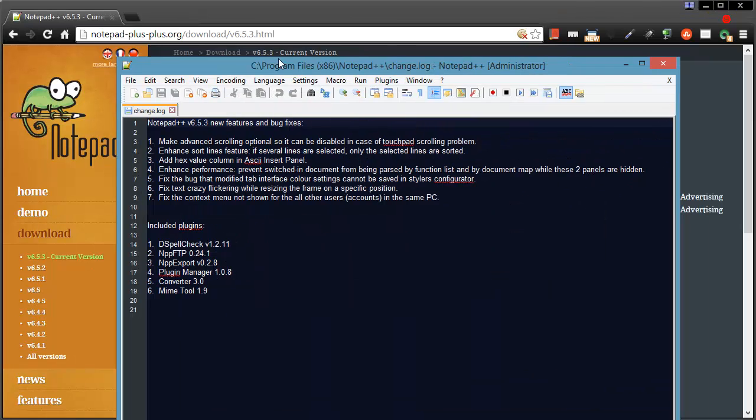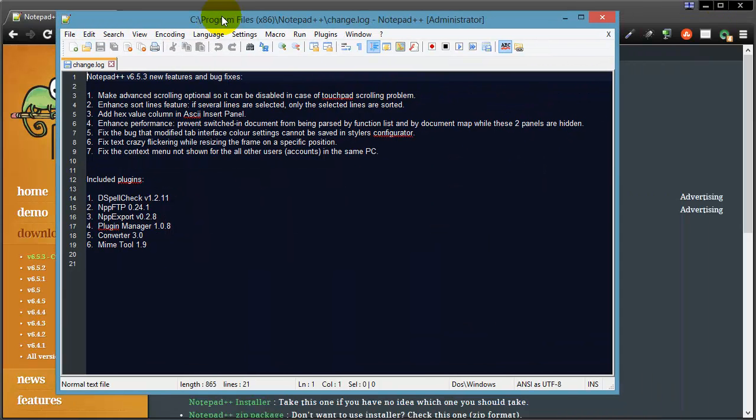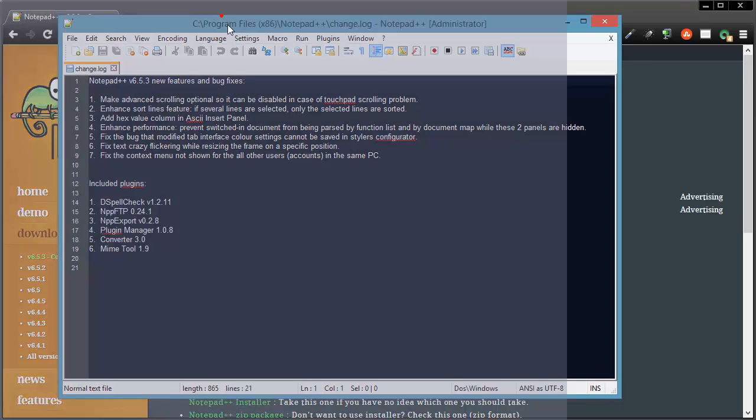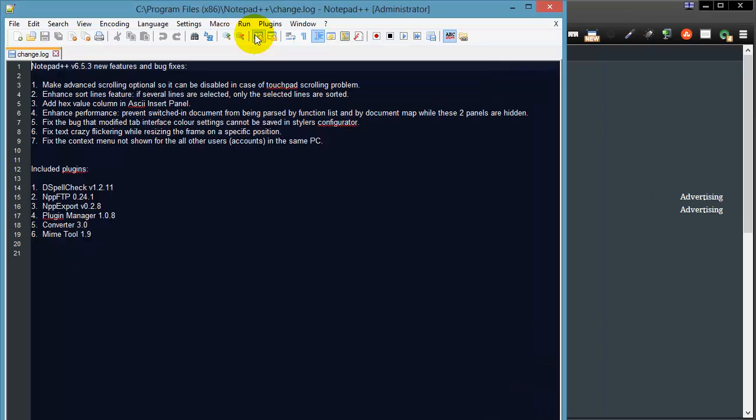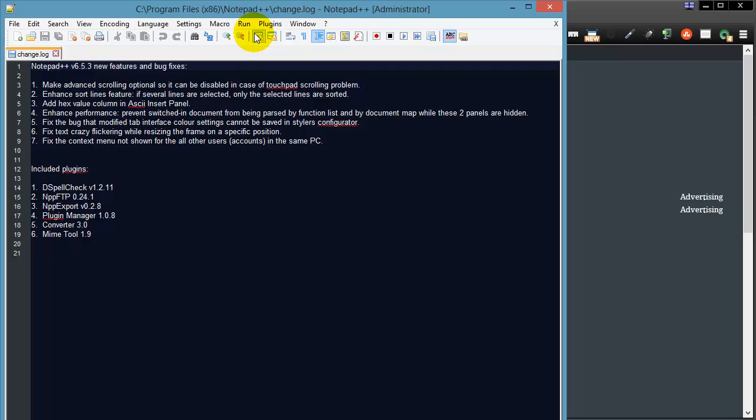Here we go, so this is Notepad++. Now it can be easy to get a little bit intimidated by a plain text editor because they're a little bit unusual compared to the programs you typically use, especially if you're typically sticking with web browsers and email and things like that.